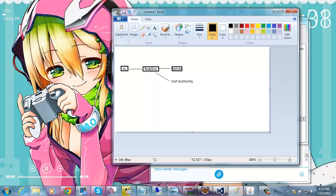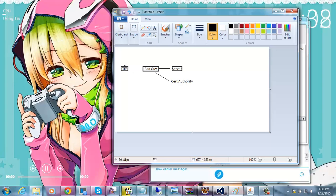And then what does the bad guy do? Well the bad guy generates a fake key or whatever and then does a handshake with the PC. So what happens is you have two RSA handshakes or two SSL handshakes or whatever and yeah neither side can tell that it's being intercepted.